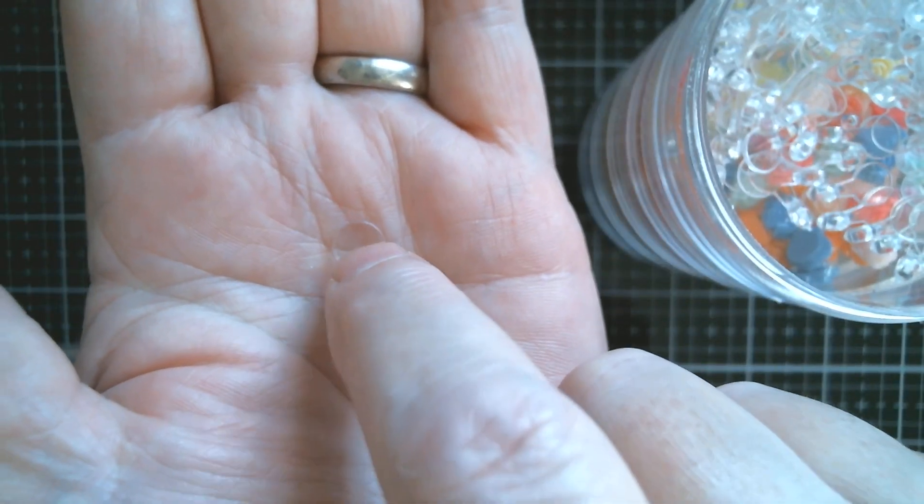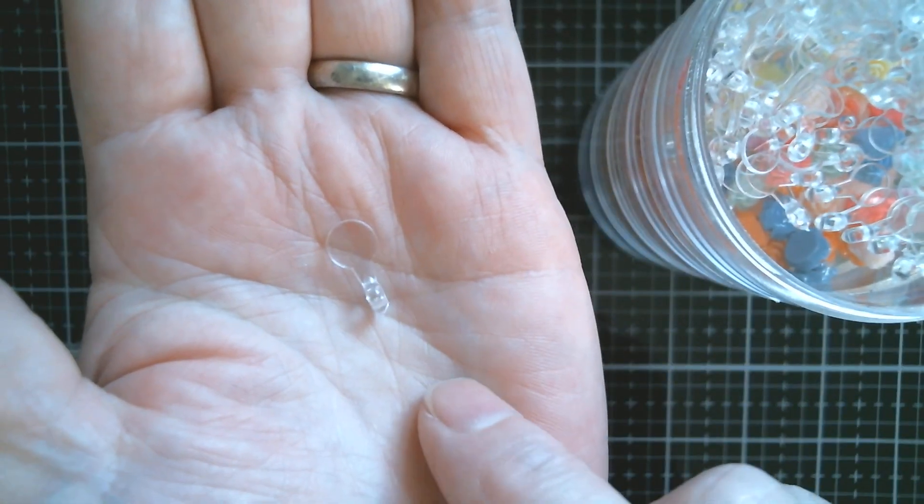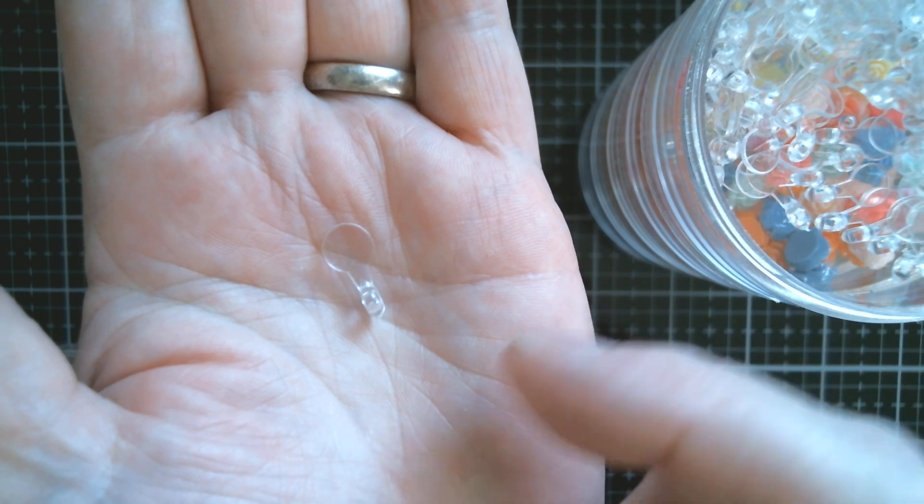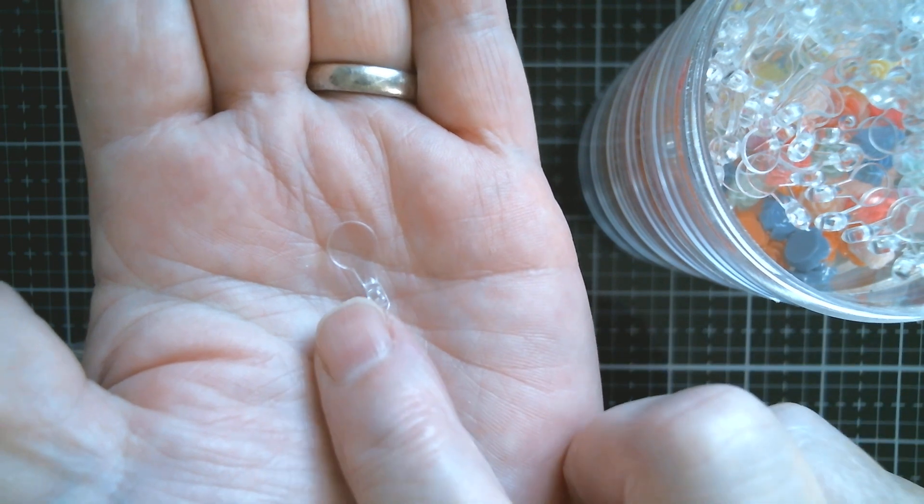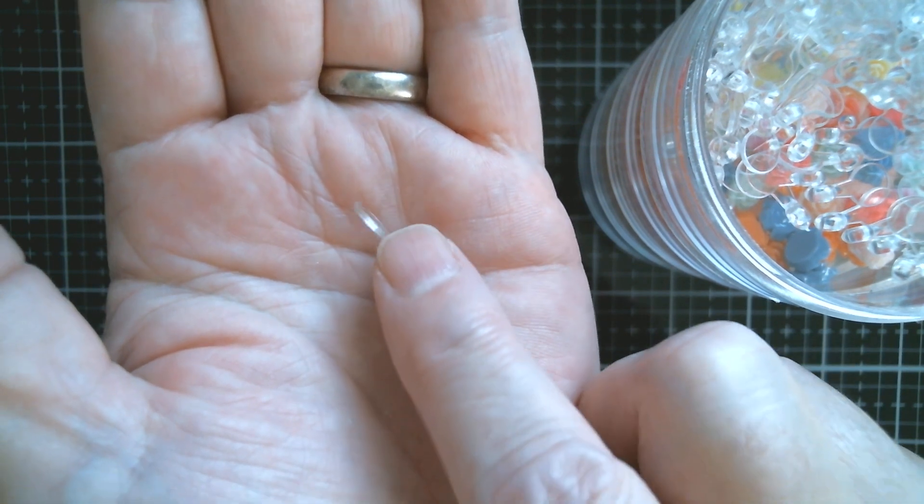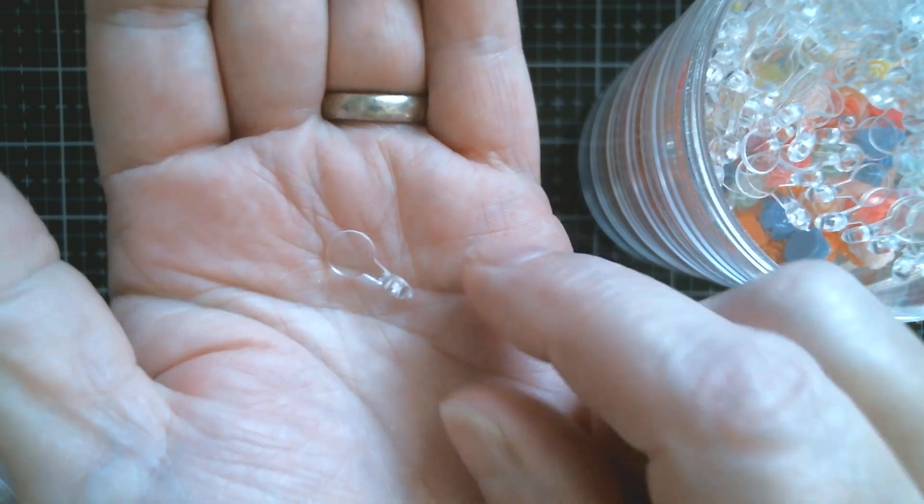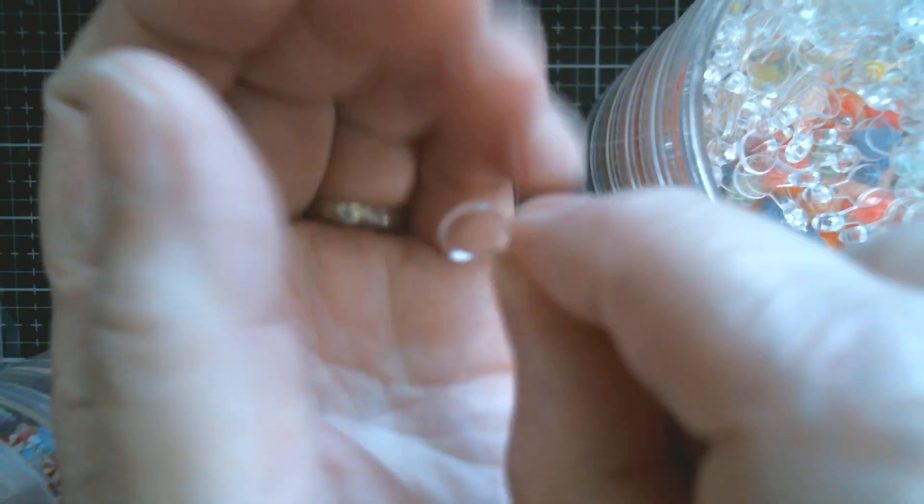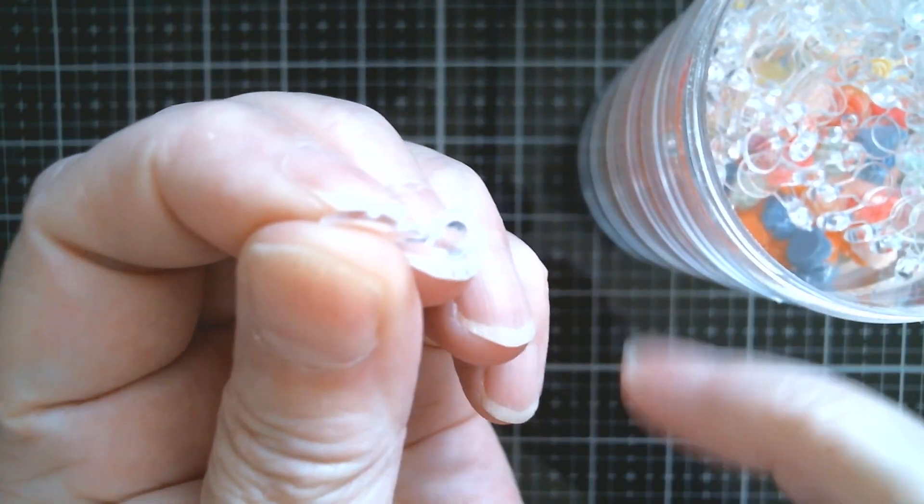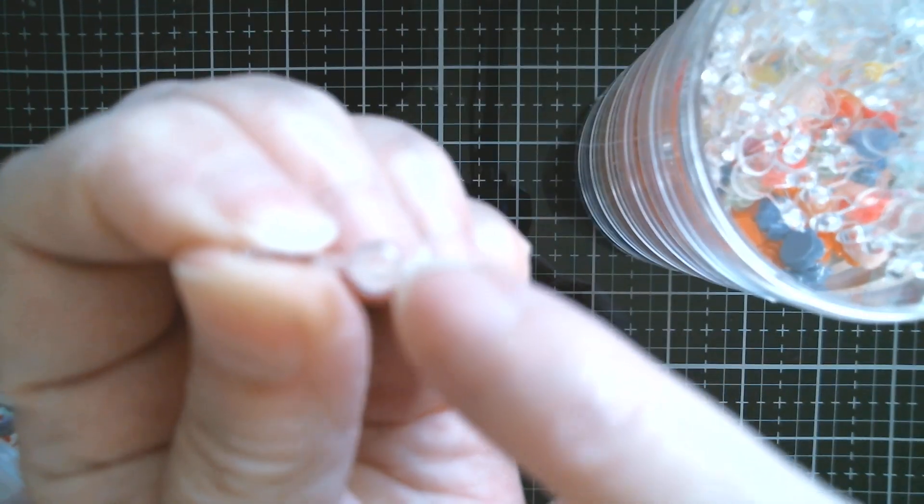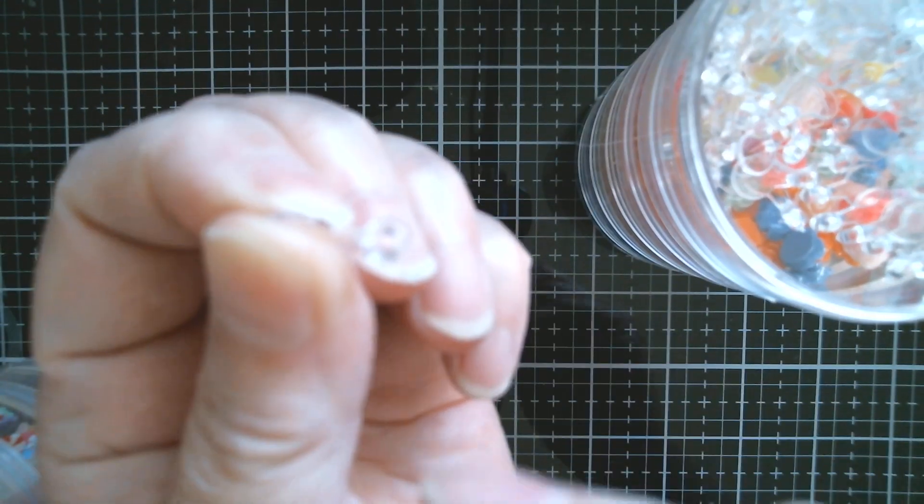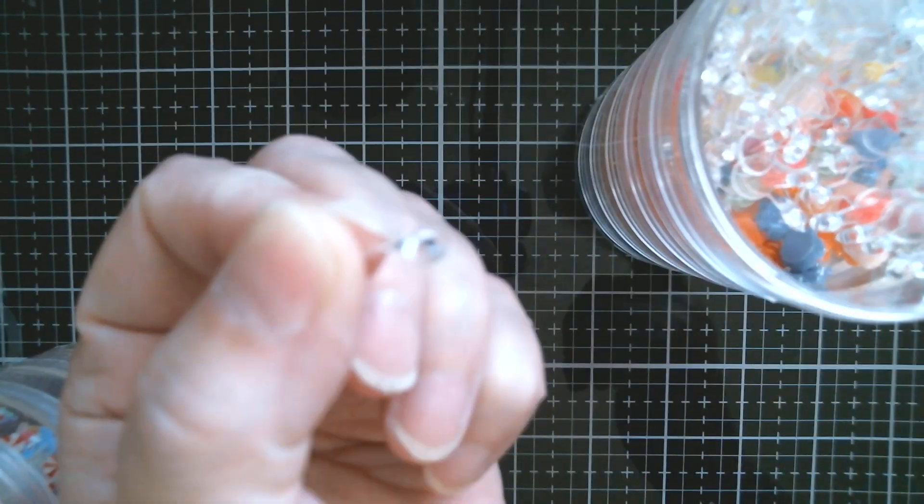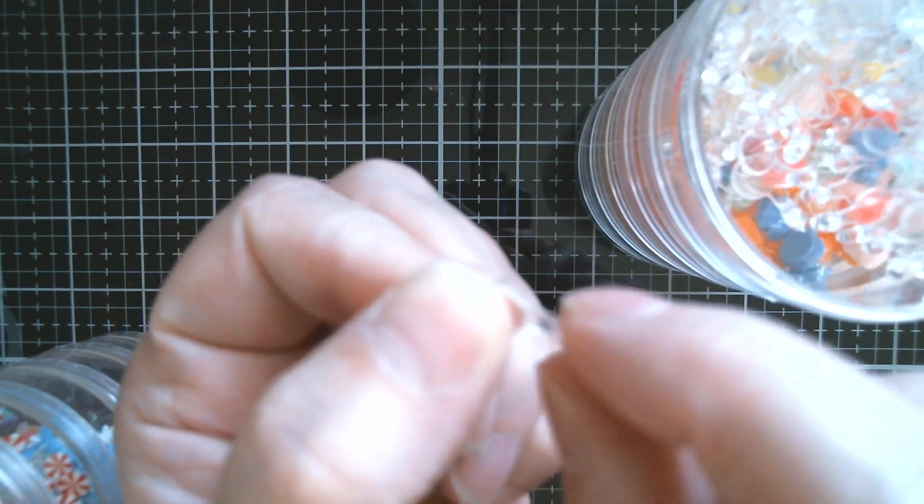But if you turn it over, I'll turn it over, you can see there's a hole there so you can put your jump ring or your twine through. But it's something that you do not use all the time, but you need somewhere to store it.